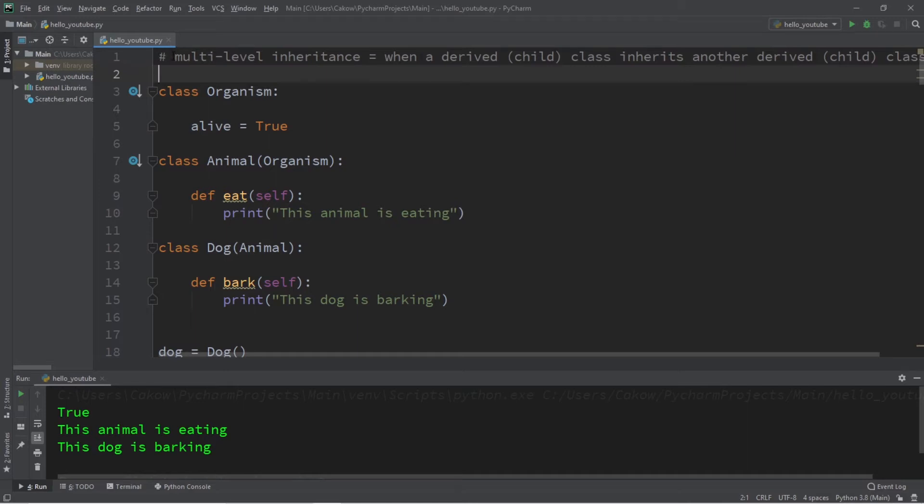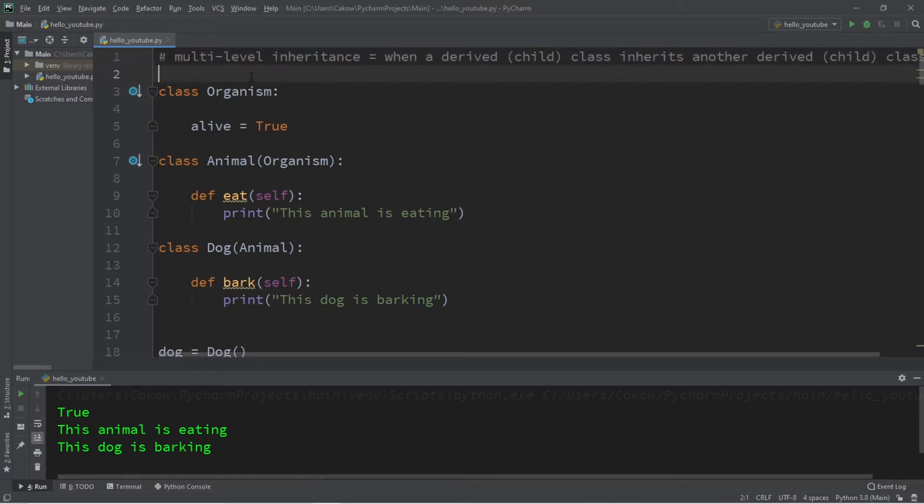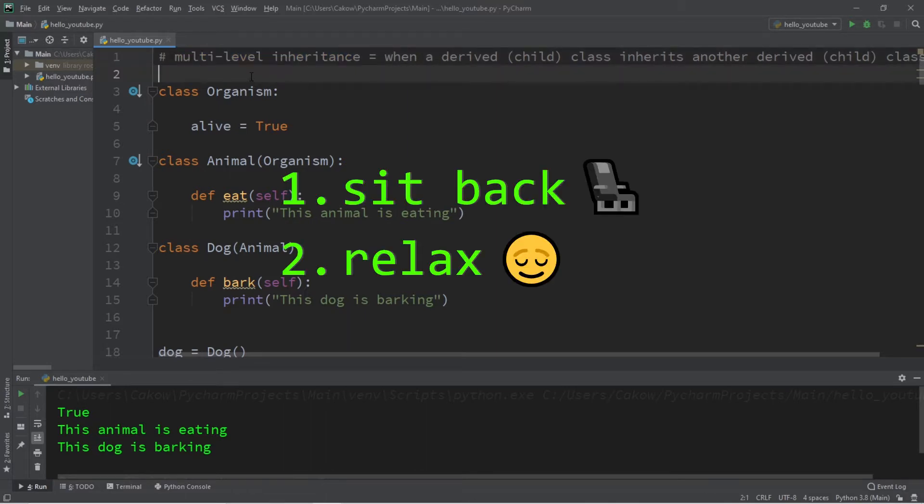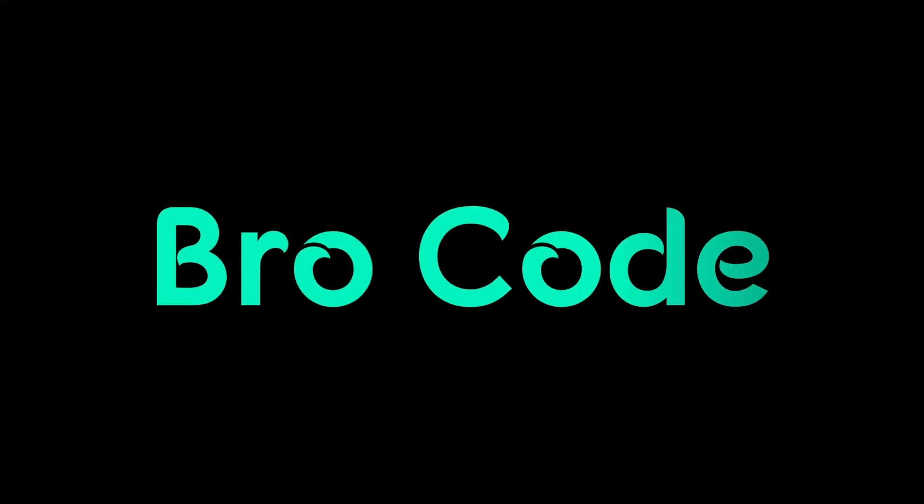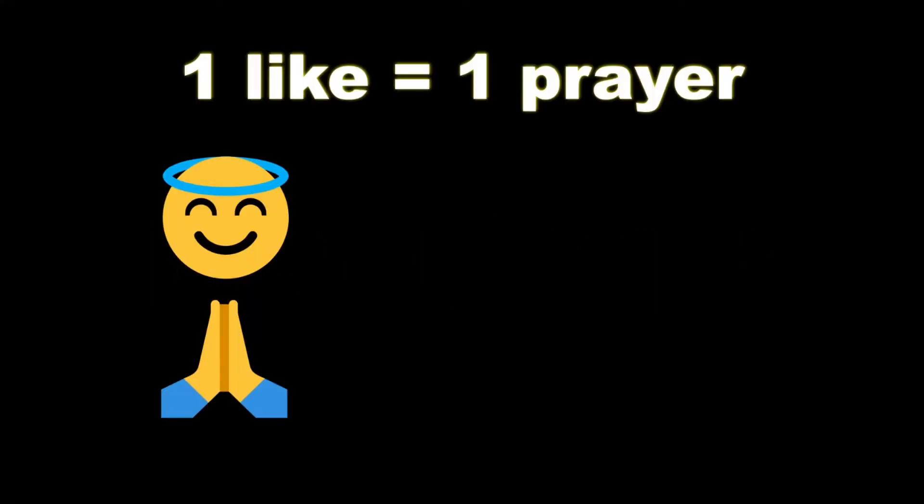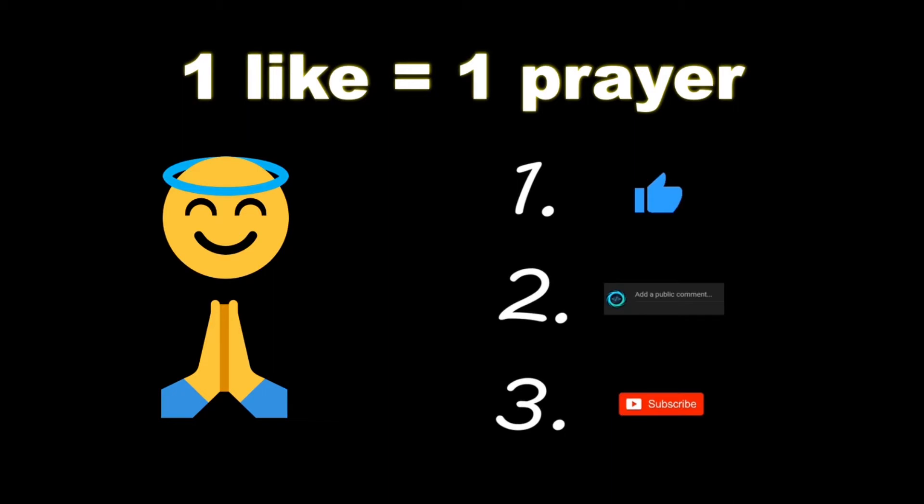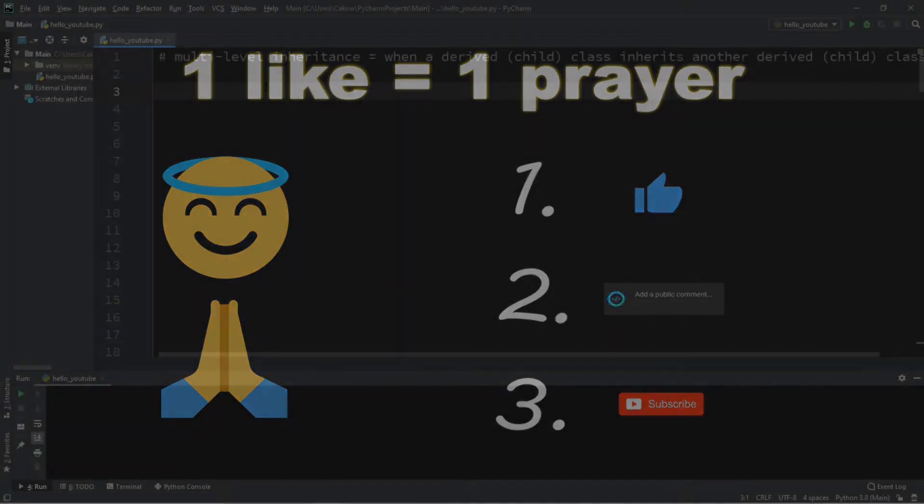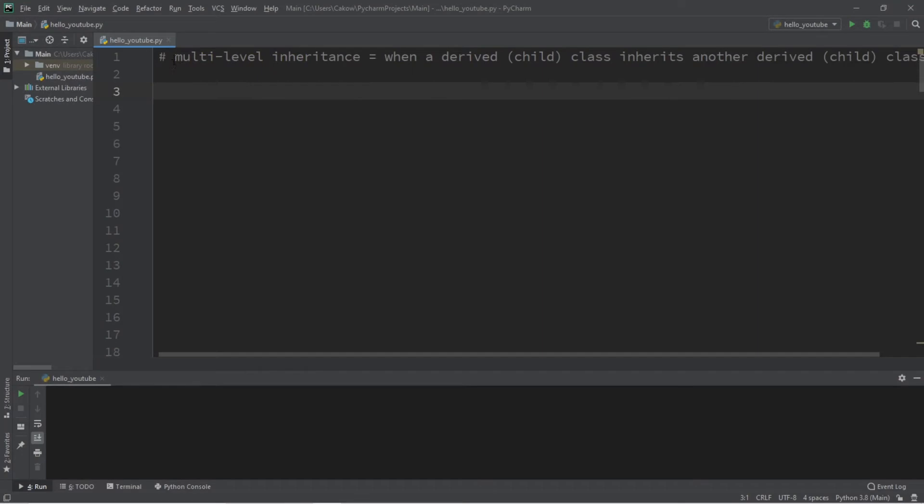What's going on everybody, it's you bro. Hope you're doing well. In this video I'm going to explain how multi-level inheritance works in Python, so sit back, relax, and enjoy the show. If you wouldn't mind, please like, comment, and subscribe. One like equals one prayer for the YouTube algorithm.